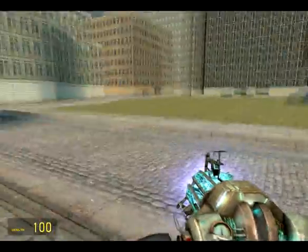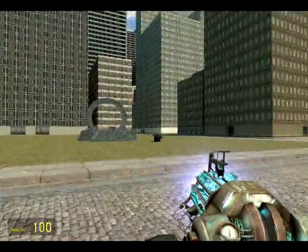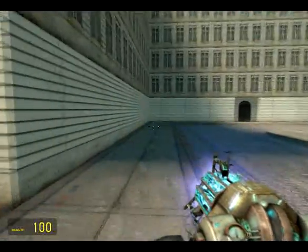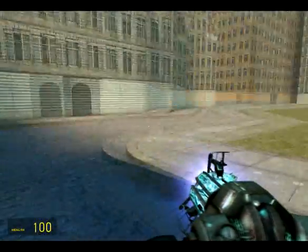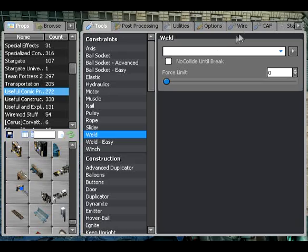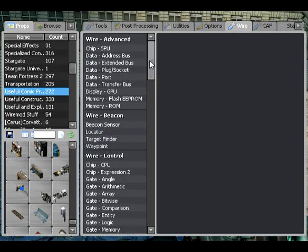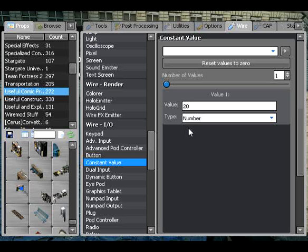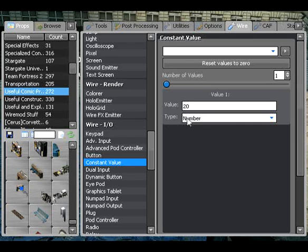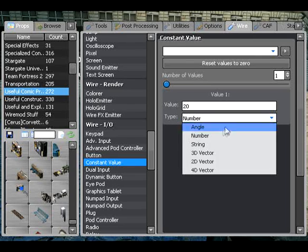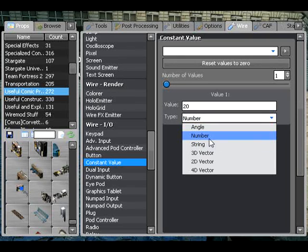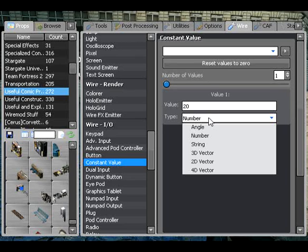It was tutorial 21 I believe where I discussed different variable types within wire. Just to refresh your memory, I won't go over everything again because that would be repeating myself. If we go down and click on constant value, you can see we have one value — it's a number, and it is 20. You can see here it says type number, and if we click this we can see different other types of variable. A variable is just a value basically — it's something that holds a value.